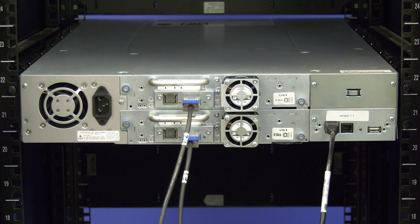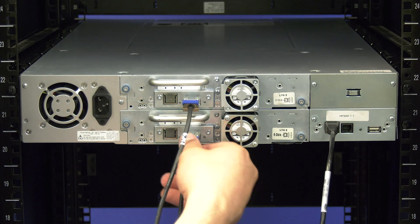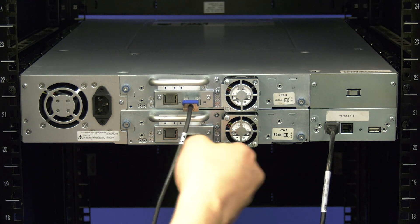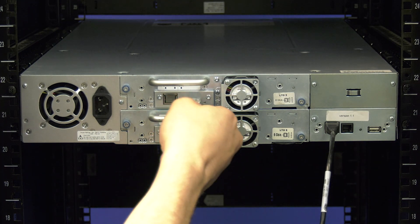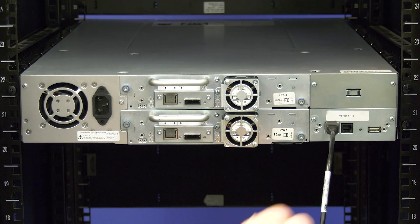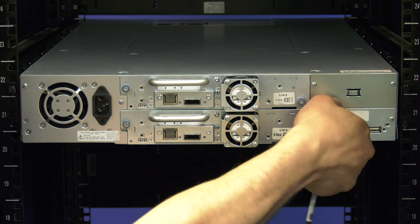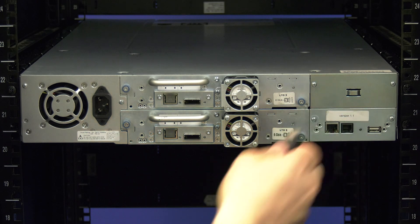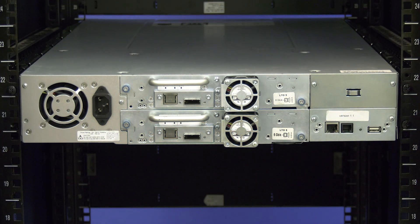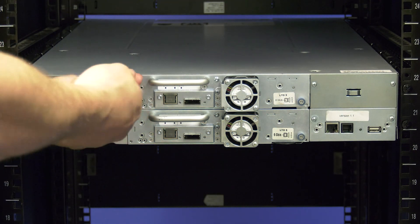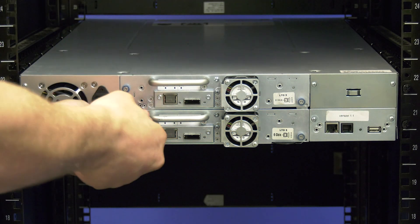Once all data cables are labeled, you can unplug them from the backs of the tape drives and you can also unplug the ethernet cable from the remote management port if there is one installed.